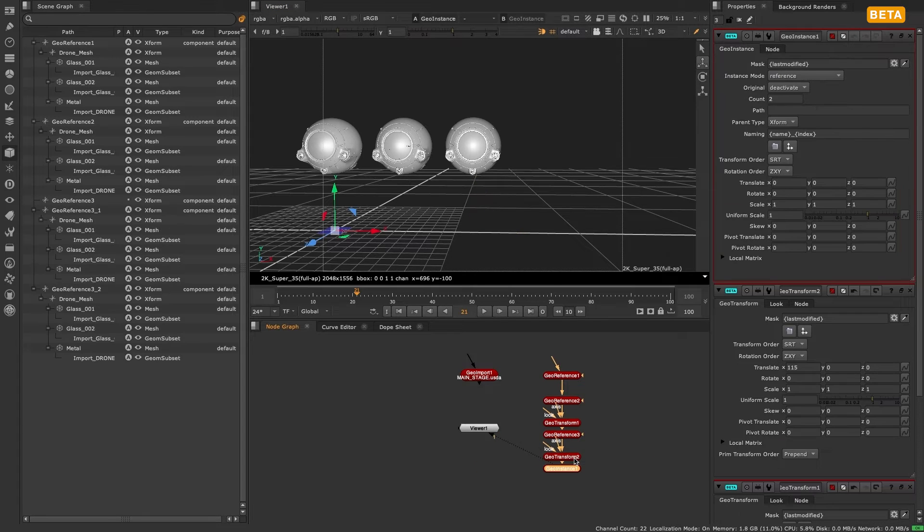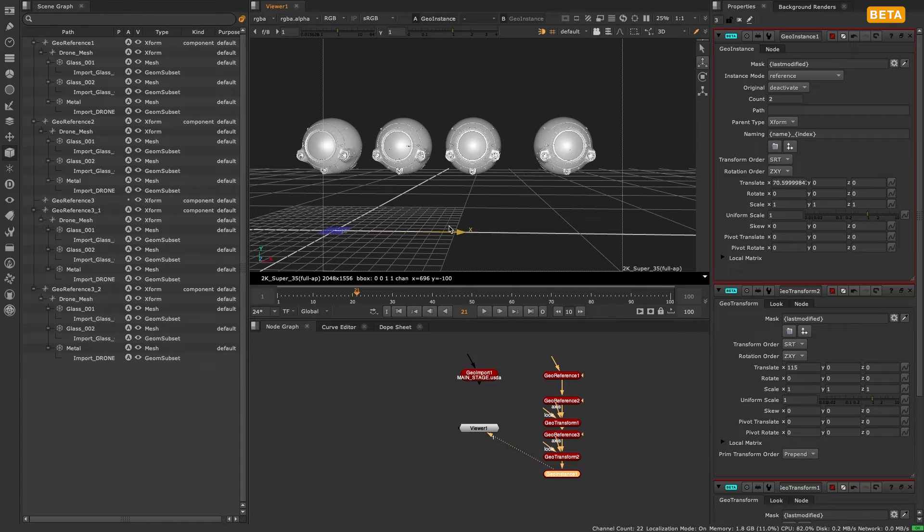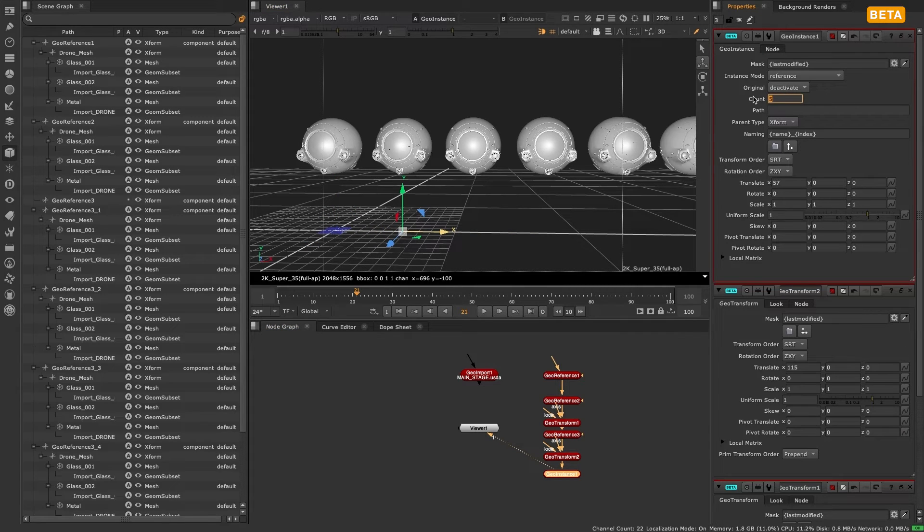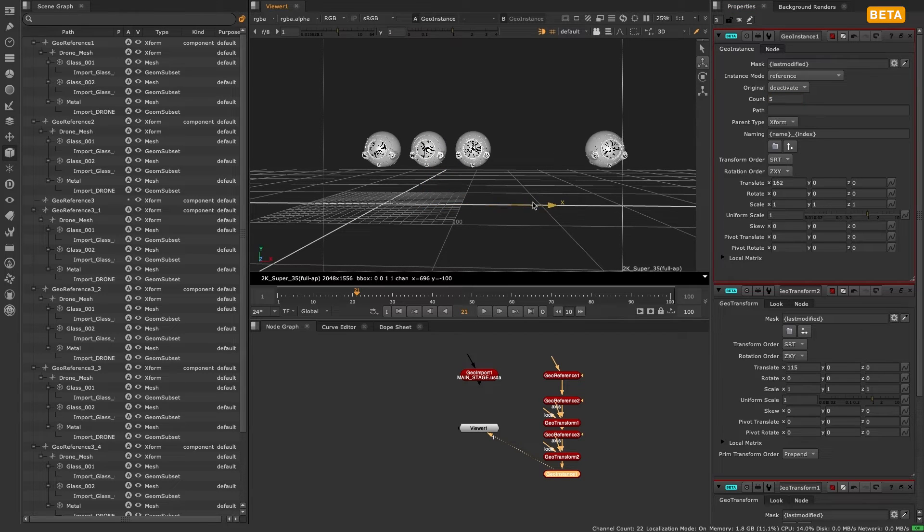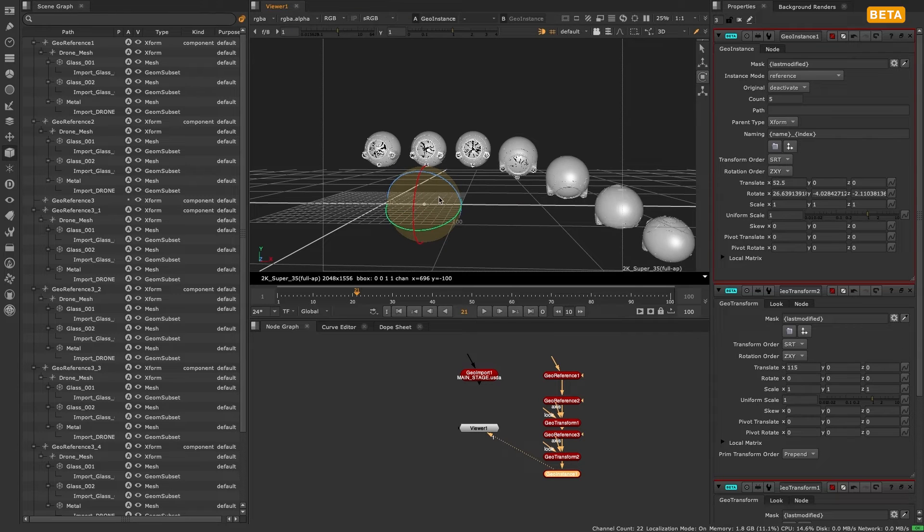Geo reference can also be used to make references to objects in the incoming stage if the file knob is left blank. This is the primary way to duplicate objects in the new 3D system. Just make a reference to the object you want to duplicate and give it a new path.